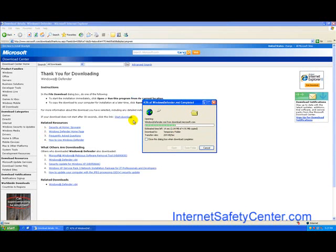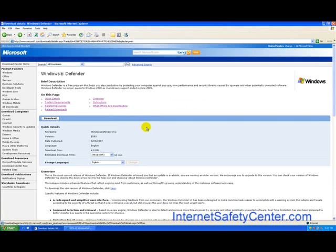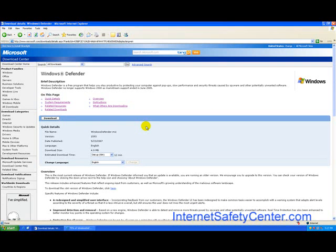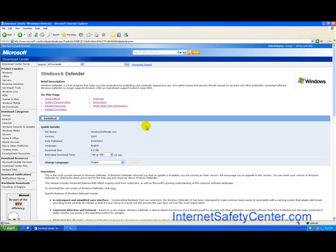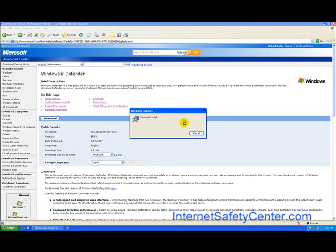We're going to install this program here. Basically what this program is designed to do, let's go back one screen while that's actually installing. It says Windows Defender here is a free program that helps protect your computer against pop-ups, slow performance, security threats caused by spyware and other potential unwanted software. It doesn't support Windows 2000, you need XP or Vista to run this.